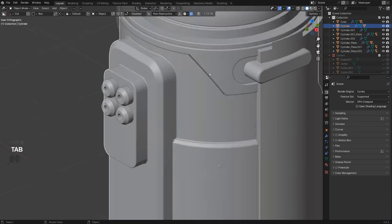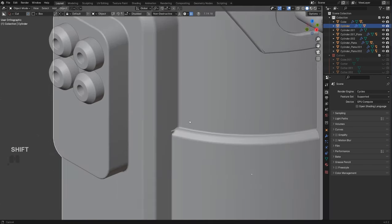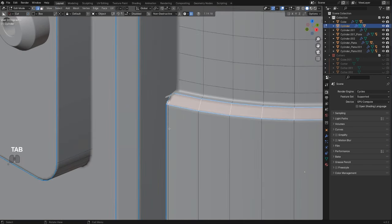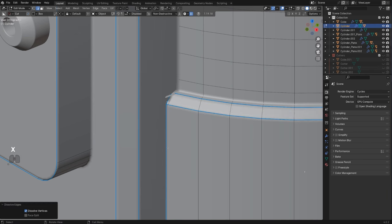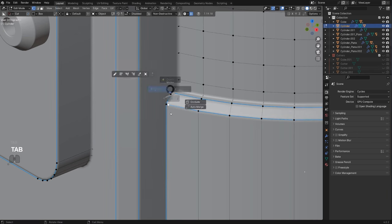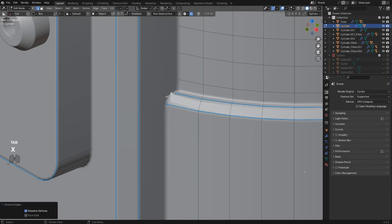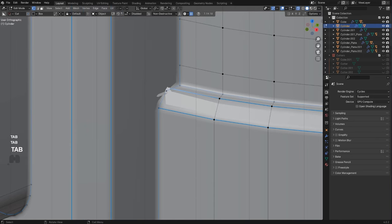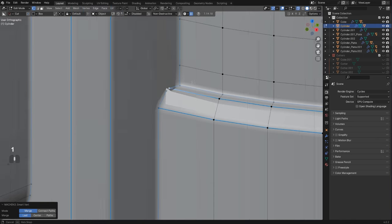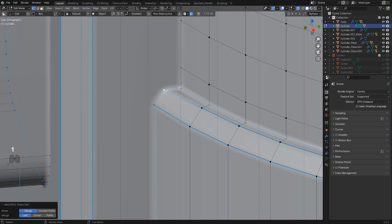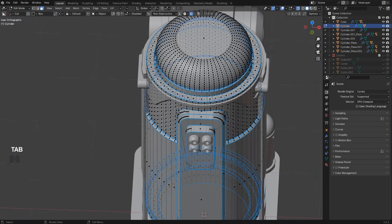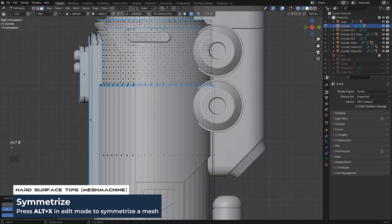We'll have to clean up here — Dissolve Edges, and here Dissolve Edges too. Something was going on there but now it's working. Mirror to the other side — sorted.